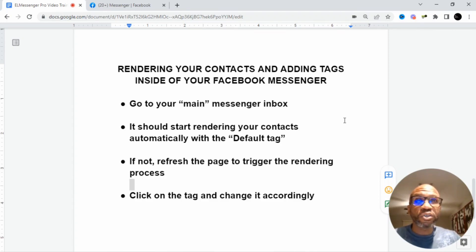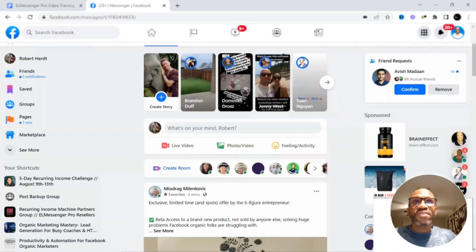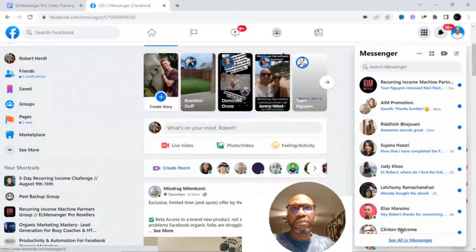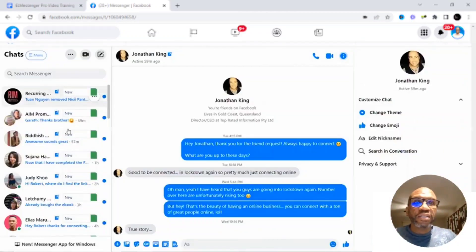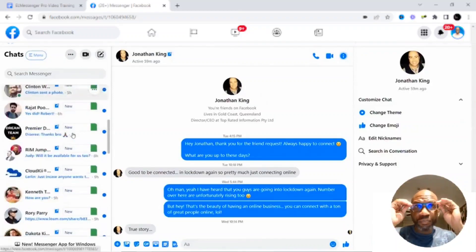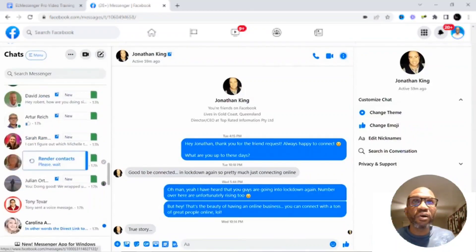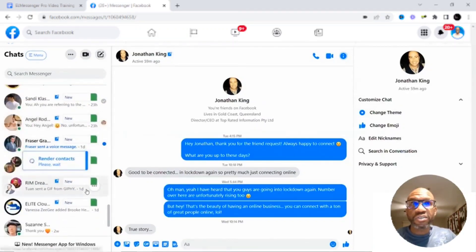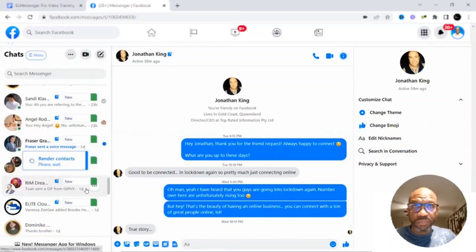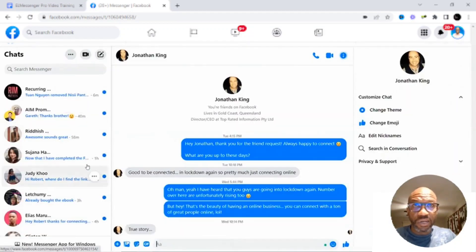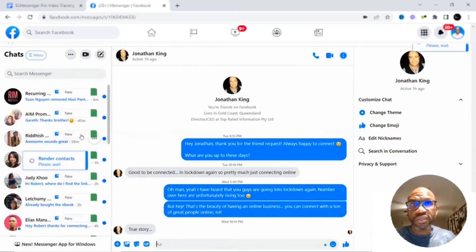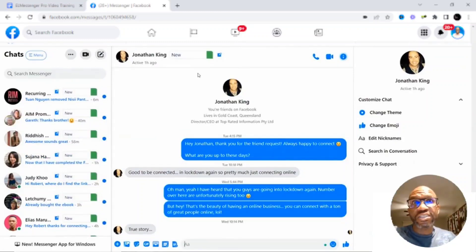For that, you will need to go into your Facebook account, and then on the top right-hand side, click on Messenger, and then right here at the bottom, click on See All in Messenger. Now, that should already start automatically triggering the process of adding the default tag to all of your Messenger conversations, just like you see right here. If it doesn't do that, simply refresh the page — this is what you should see: render contacts — and it should start adding everybody you've had a conversation with to the default tag, which in this case is "new."